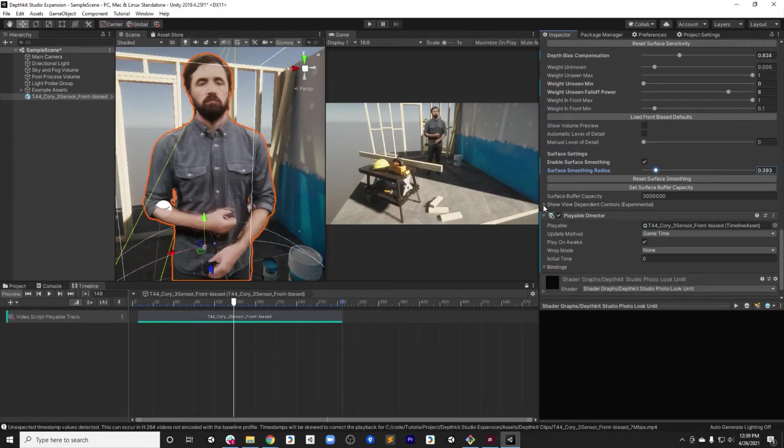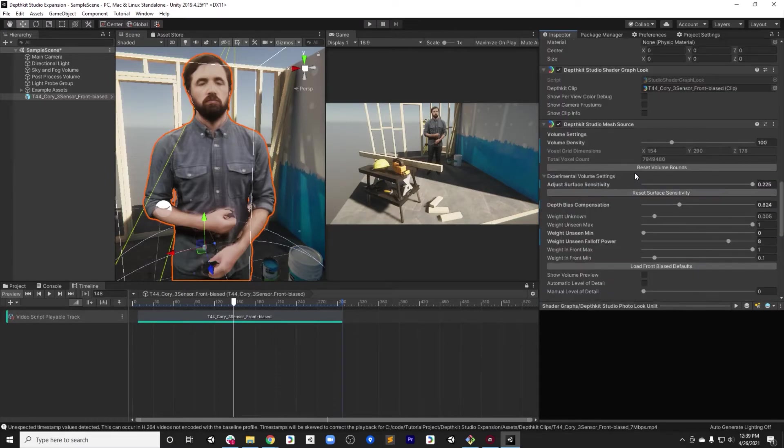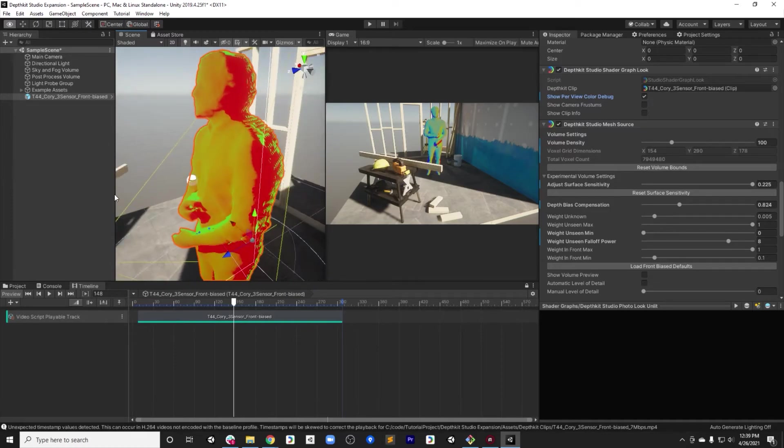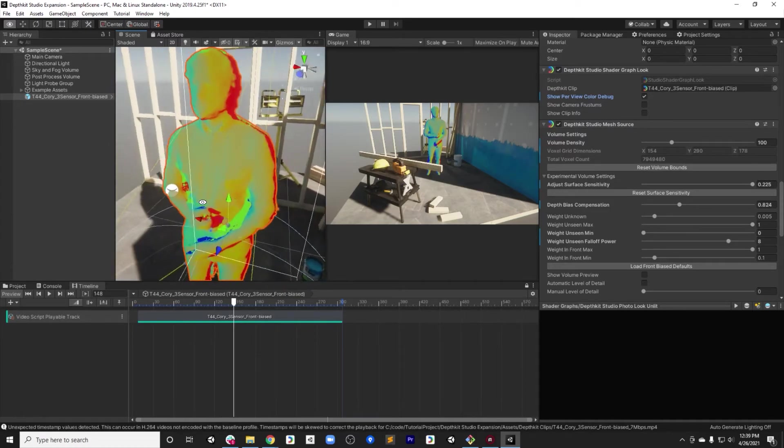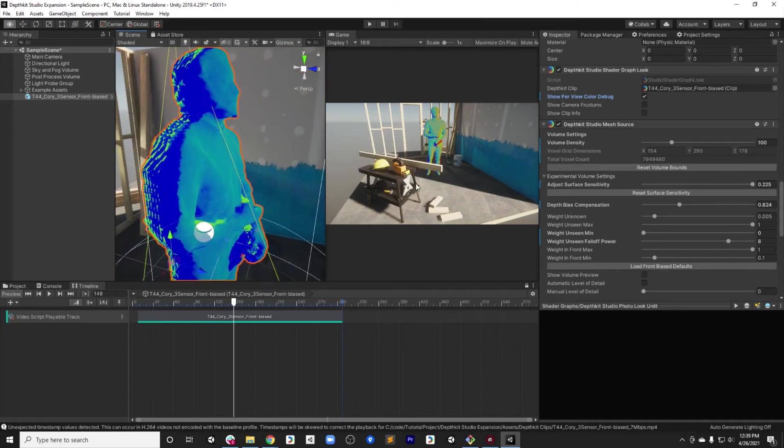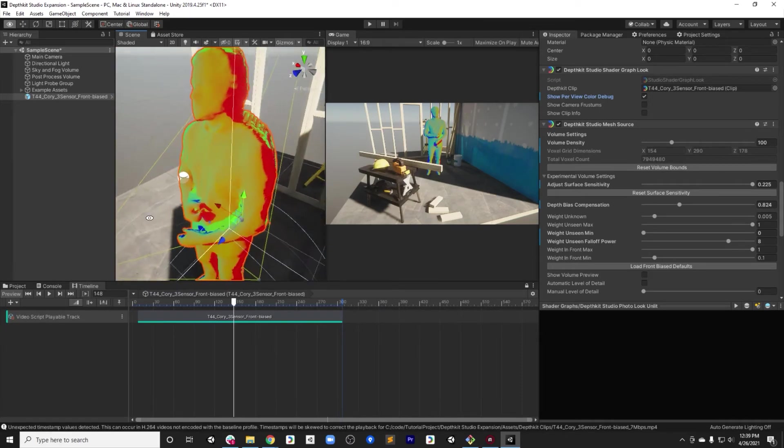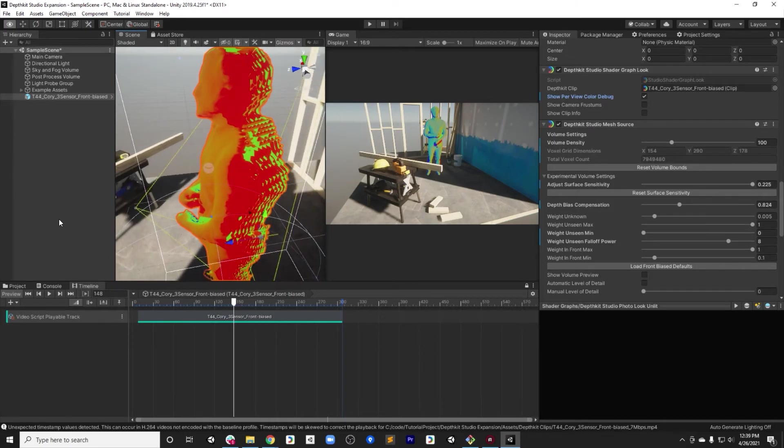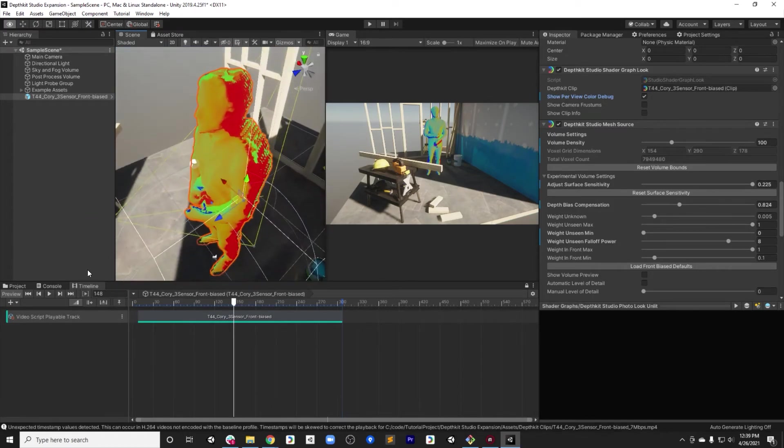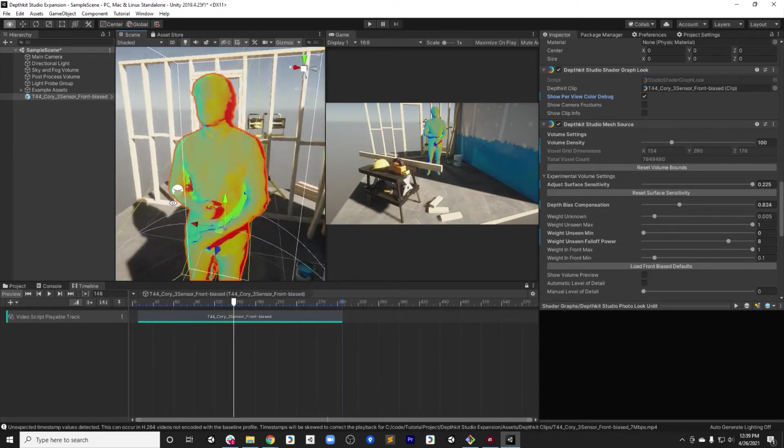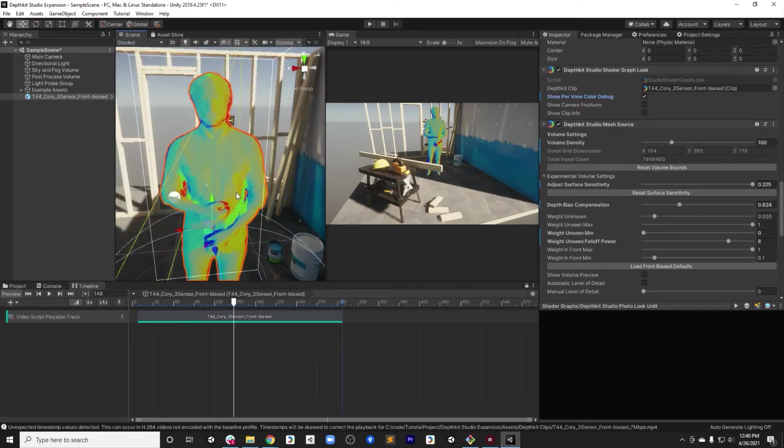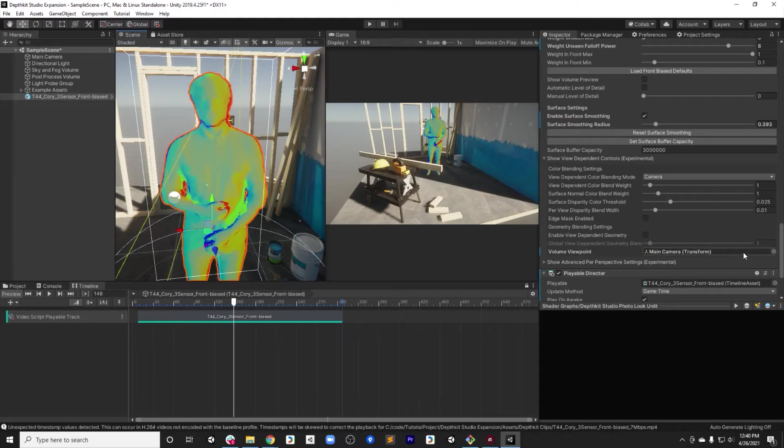So next, let's look at view-dependent blending. In order to explain how the view-dependent blending works, I'd like to turn on the show per view color debug. This is a debug view which shows how the different camera perspectives are being blended together. In this case, we have three cameras: blue, green, and red. The change in the blend is happening as the view is changing. This helps to match the viewing angle with the best texture solve for that given moment, and it can change dynamically as the viewer moves through the scene.